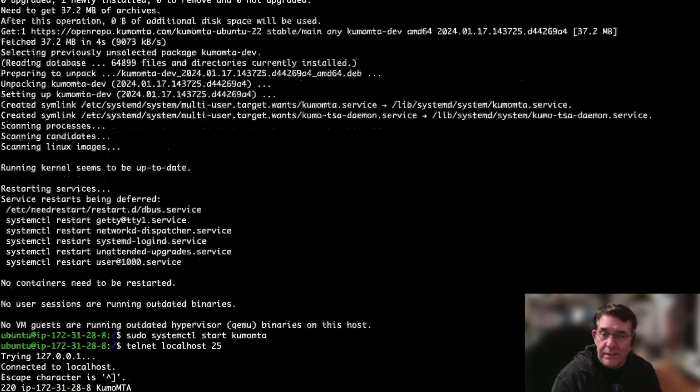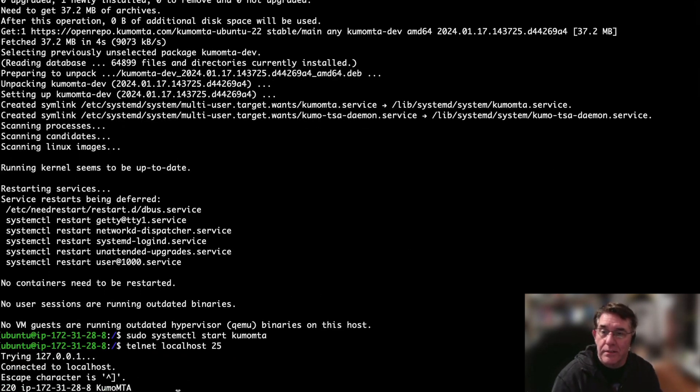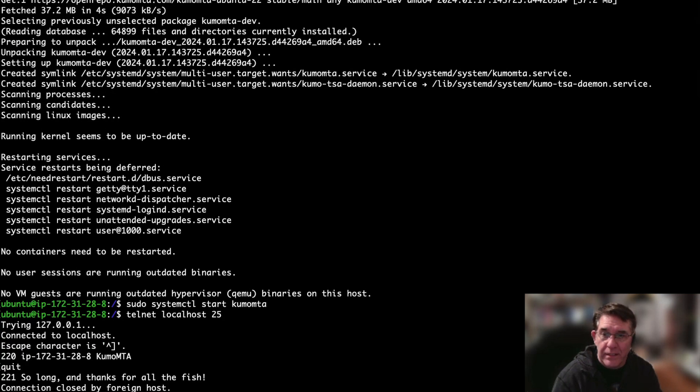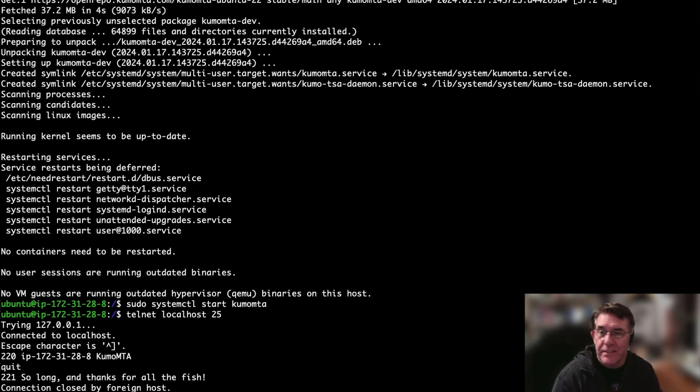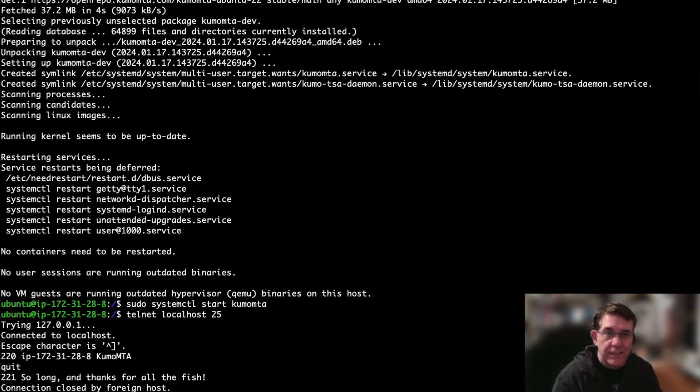Once that's done and it's finished installing, you can start it with a system control start command and then test it. I just did a telnet localhost 25 to test it and you can see that it's actually running.